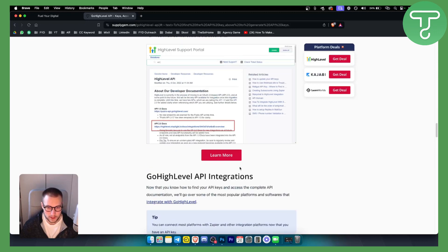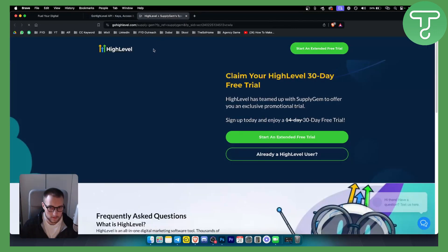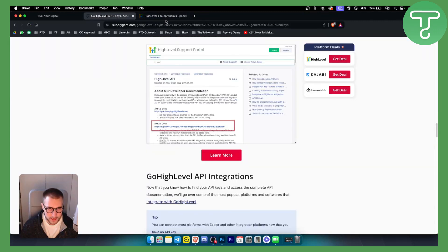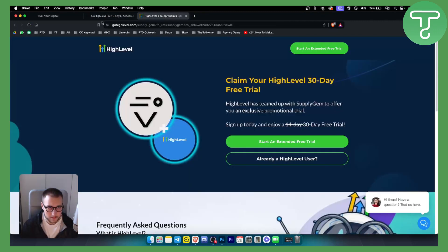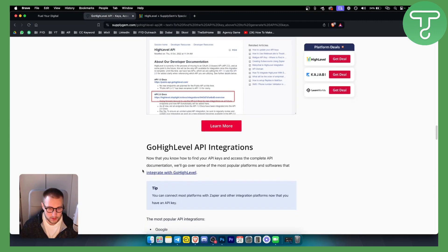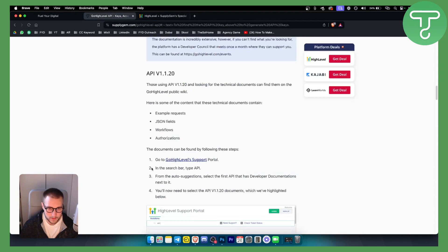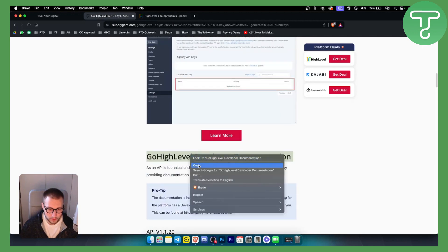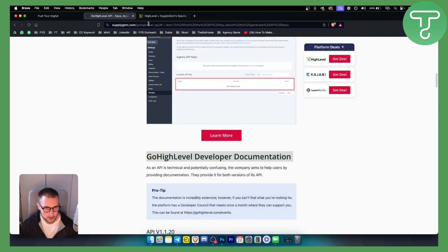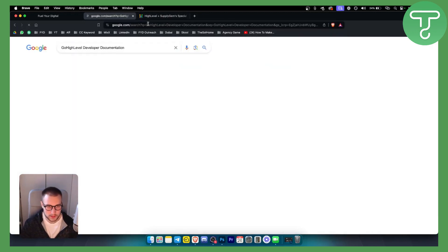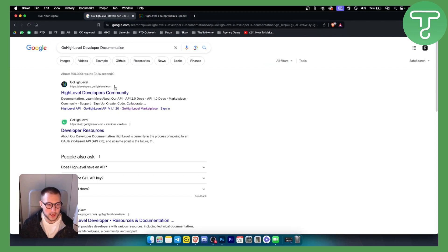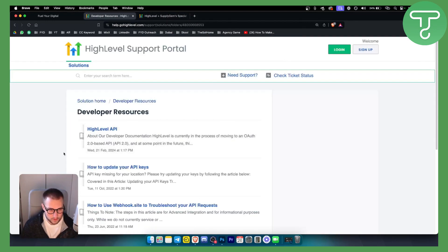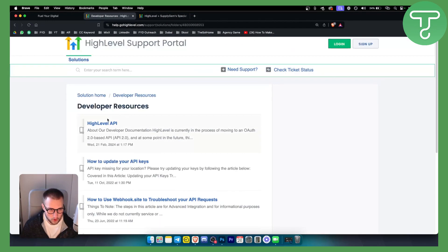So yeah, you can just hit learn more. And this is how you will be able to get it. Obviously, this is just a landing page, but you just need to go and type in the Go High Level developer documentation. And you will be able to see pretty much developer resources right here. So you'll be able to see all about API right here.